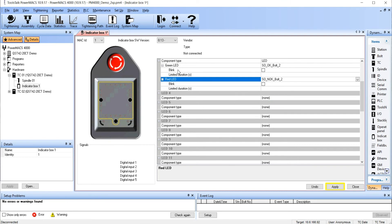We can also have it blink or we can put a limited duration, but in this case we're just going to turn them on. Then select Apply. Now in your system app you'll see the indicator box. In the configuration screen, you'll see what you've defined these items to be. And that's how easy it is to add an indicator box to the Powermax 4000.